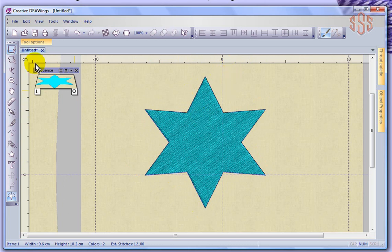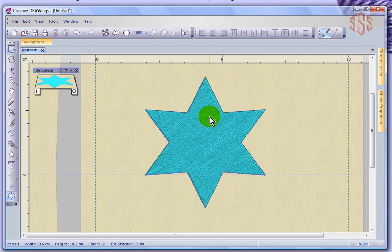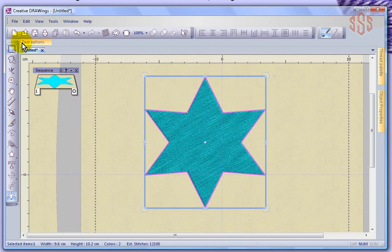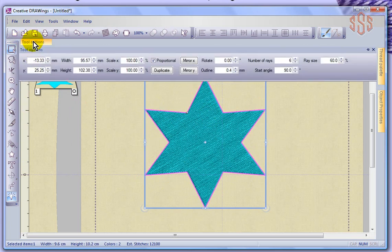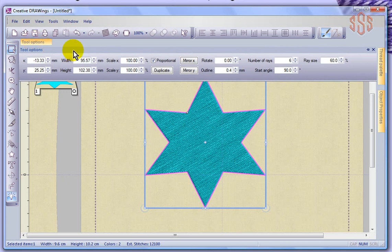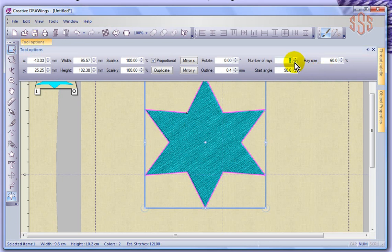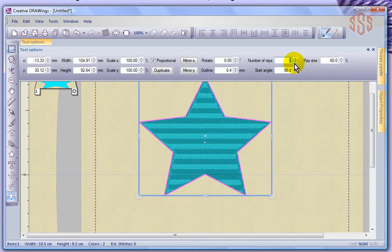So I'm going to go ahead and use my Select tool and just click on the star. I think the first thing I'll do, why not go into the tool options and take a look at the number of rays. Why don't we make this a 5-pointed star instead of 6? So I'll just change this 6 to a 5 and hit Enter. So there we have our 5-pointed star.